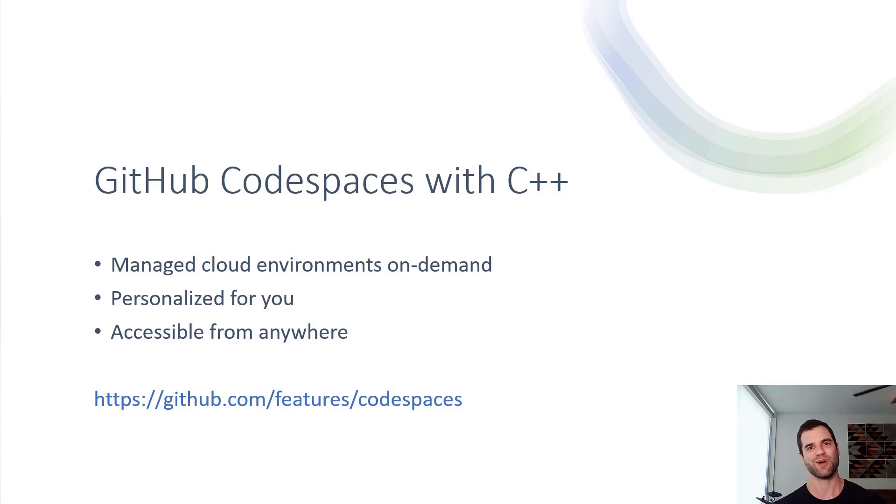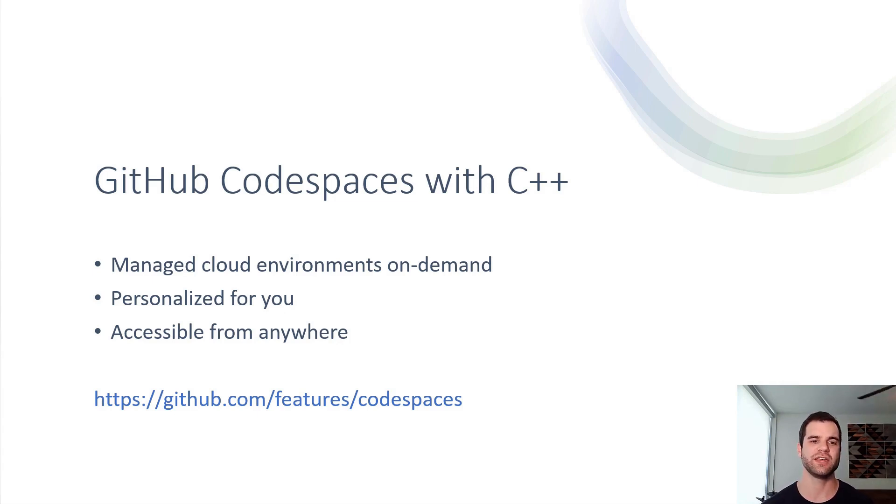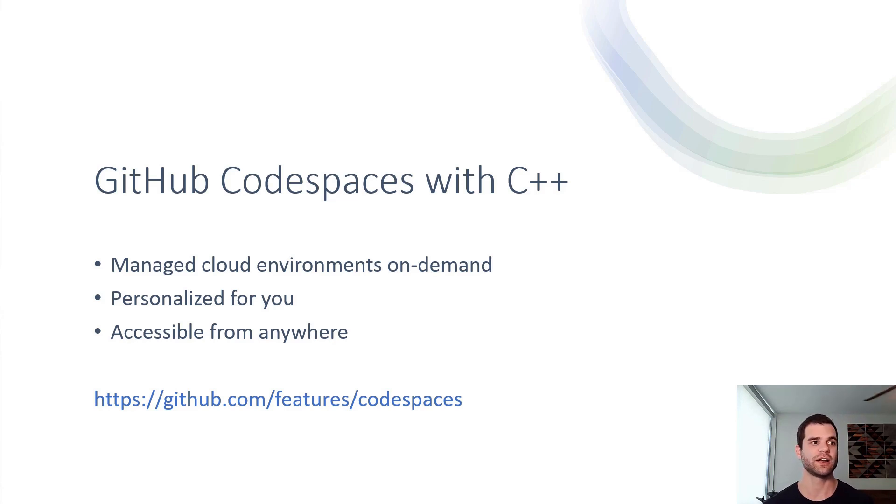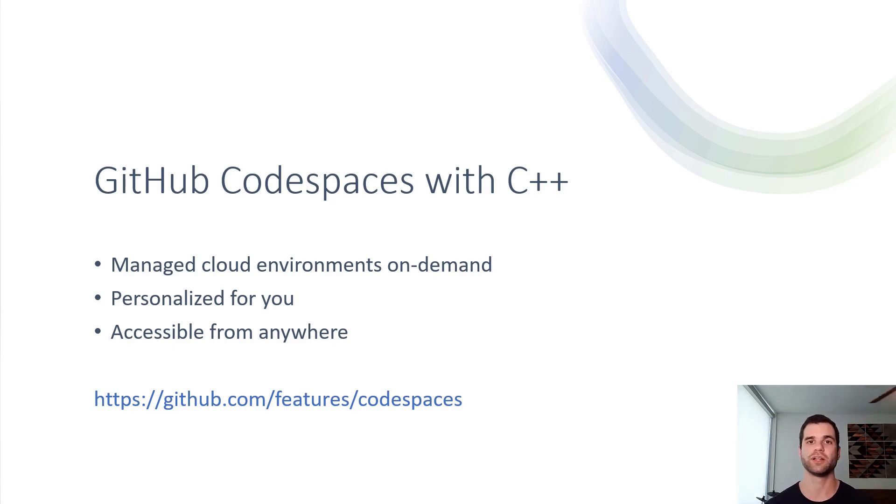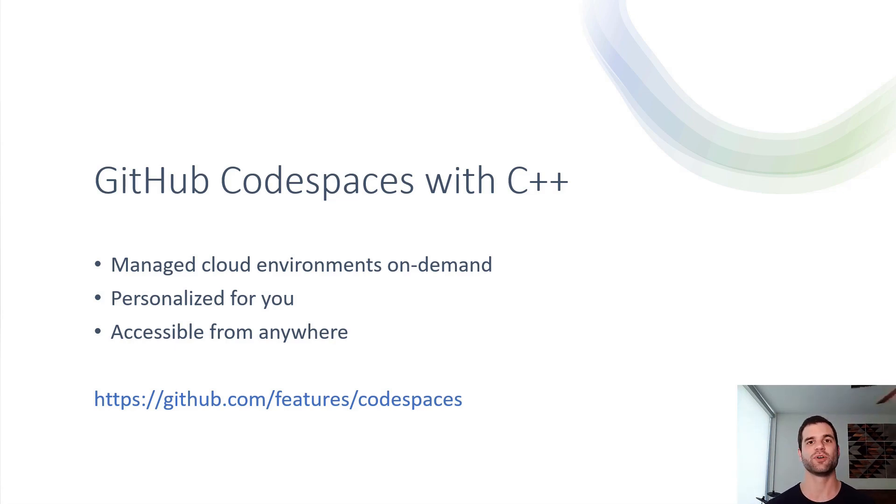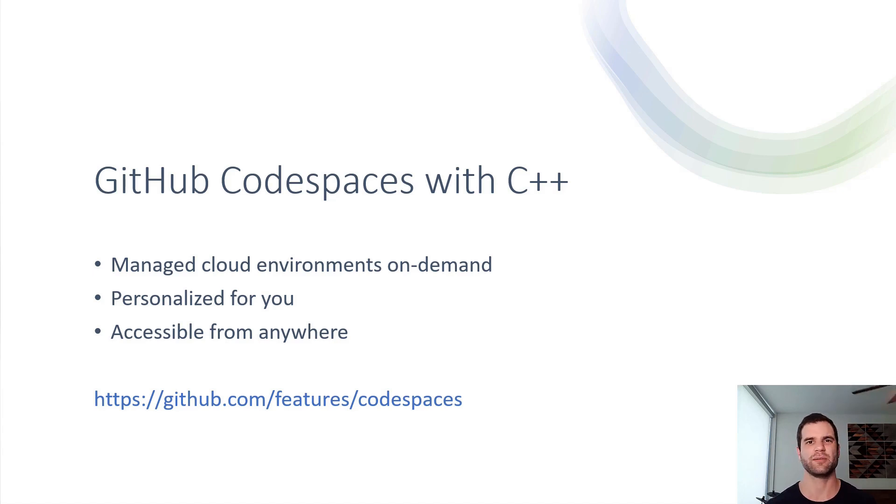So before I go into the demo, here is the overview that I promised. GitHub Codespaces are essentially managed cloud environments on demand. You go into GitHub, you find a repository you like, just click Open in Codespaces and your environment will be created for you in the cloud. You connect to it and start coding right away without having to make any changes to your local machine.